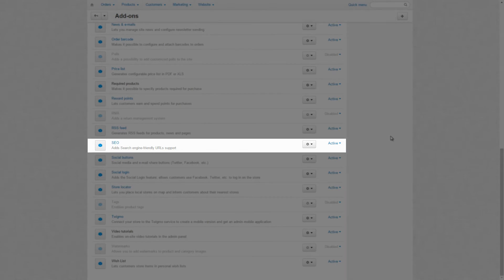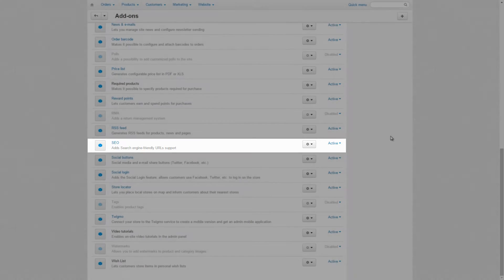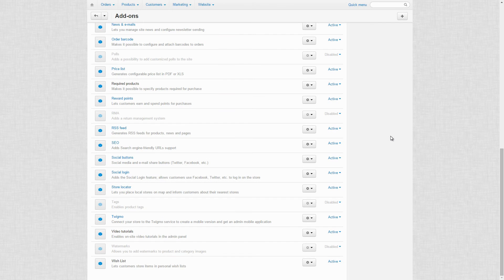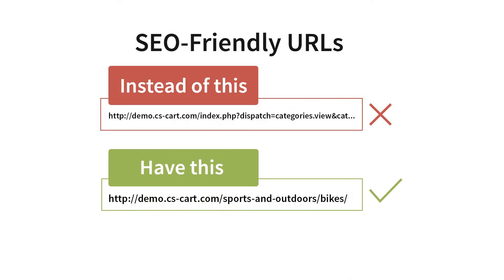First of all, the CO add-on allows you to have human-like URLs for products and categories. For example, a category page will have this URL instead of this.